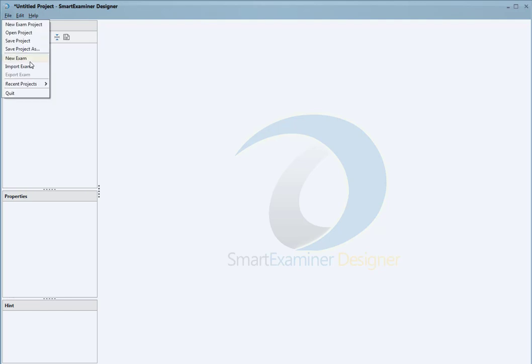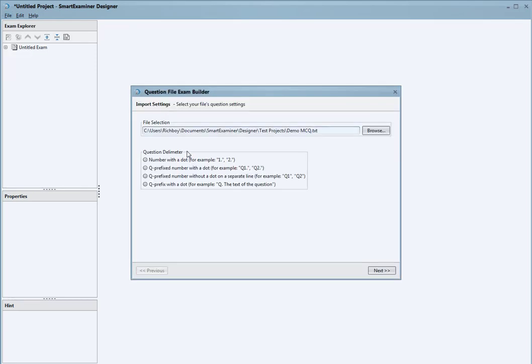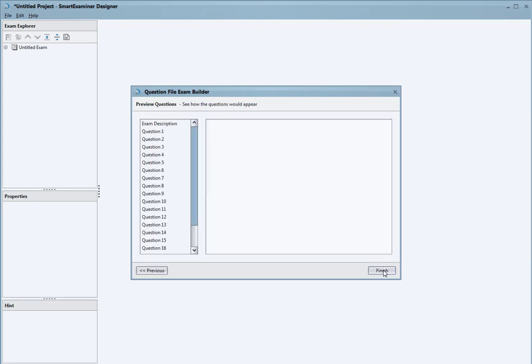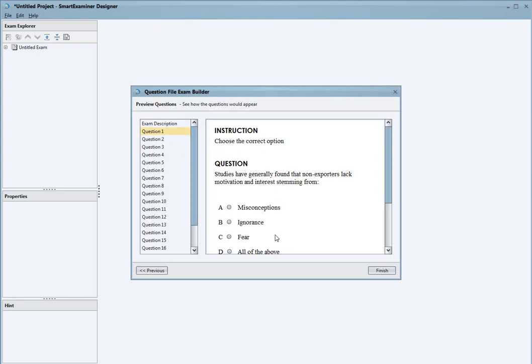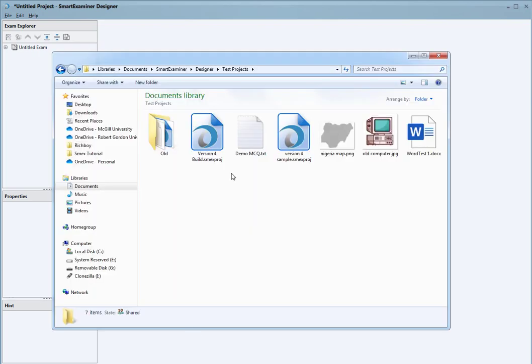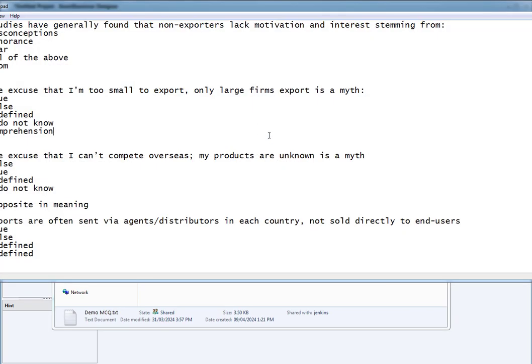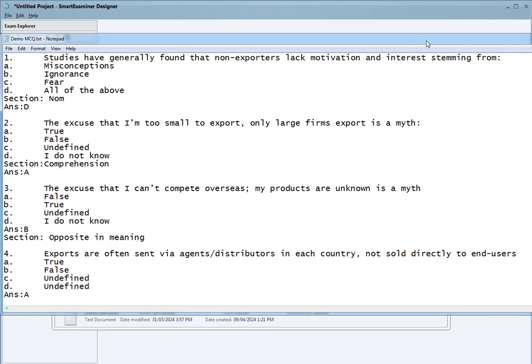One of them is that we can now add sections to our questions and options. I can open this file and show what it contains.